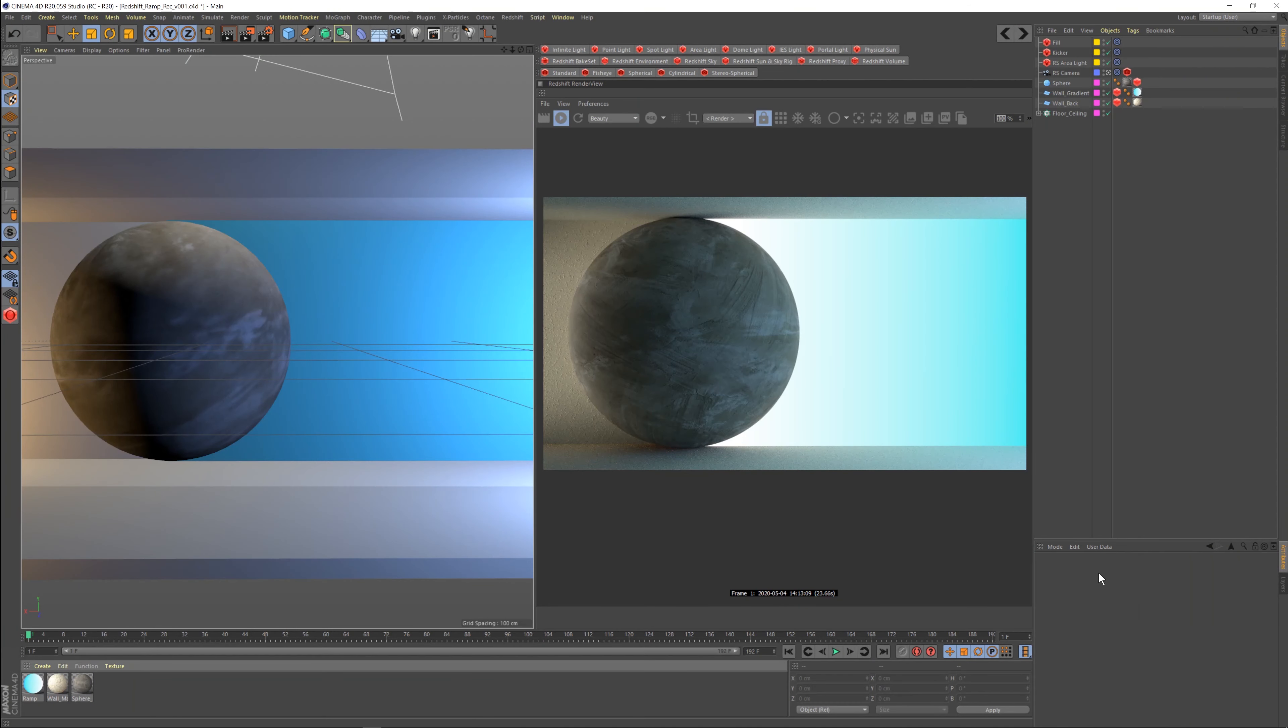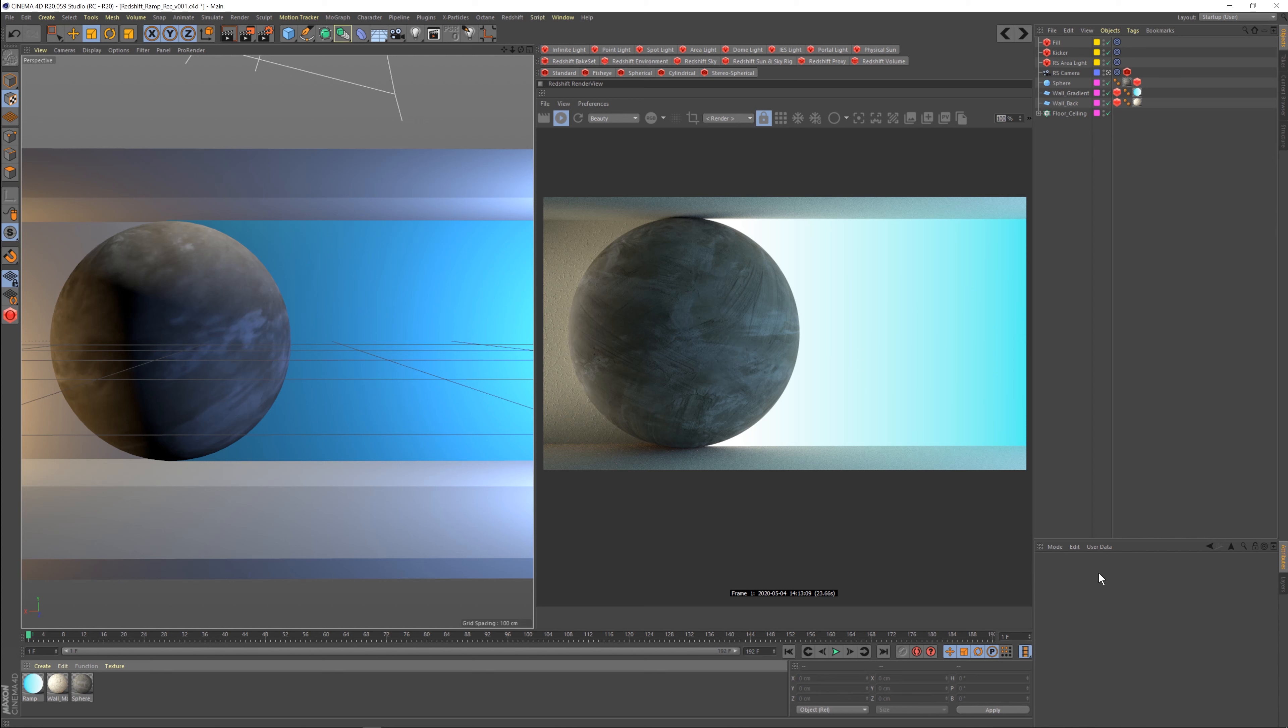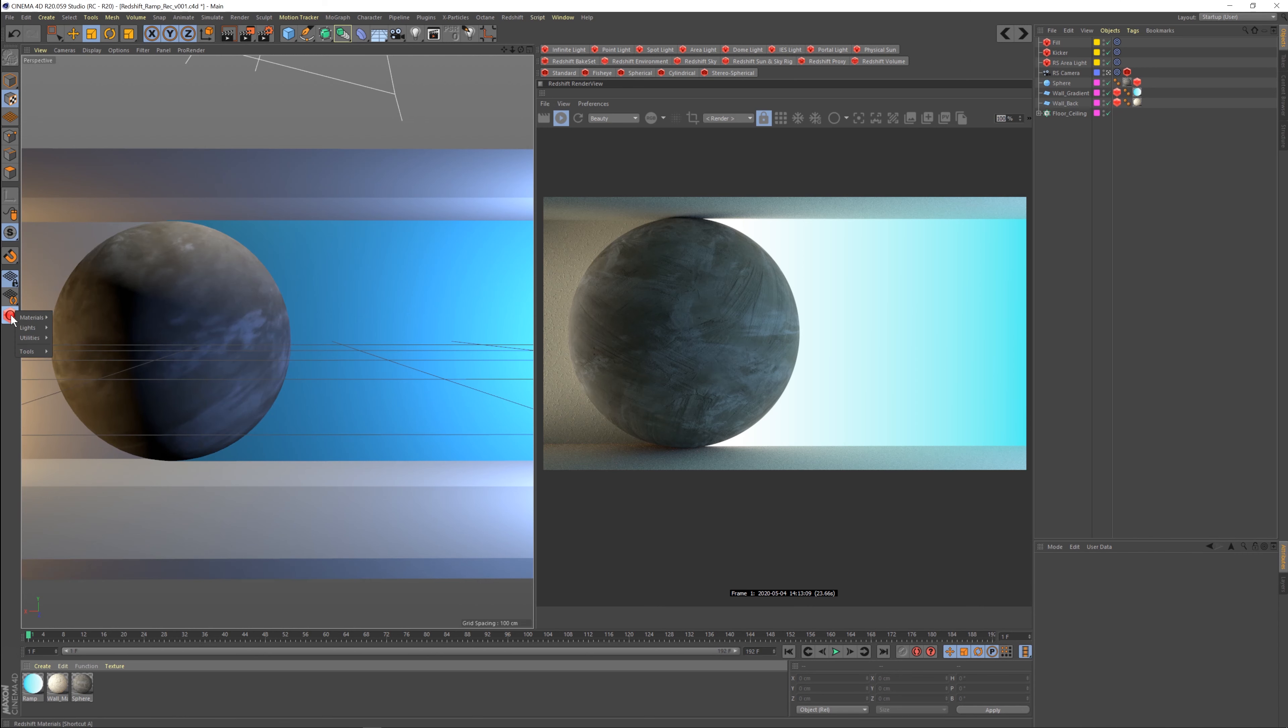Okay, so Redshift ramps. Ramps inside of Redshift are nothing more than gradients. In this tutorial I'm going to show you just really quickly how to use them from the ground up if you don't already know, but more importantly, I want to show you a little trick that can help your texturing workflow. So real quick, if you're not familiar with the ramps or gradients inside Redshift, let's come in here and let's create a new material.